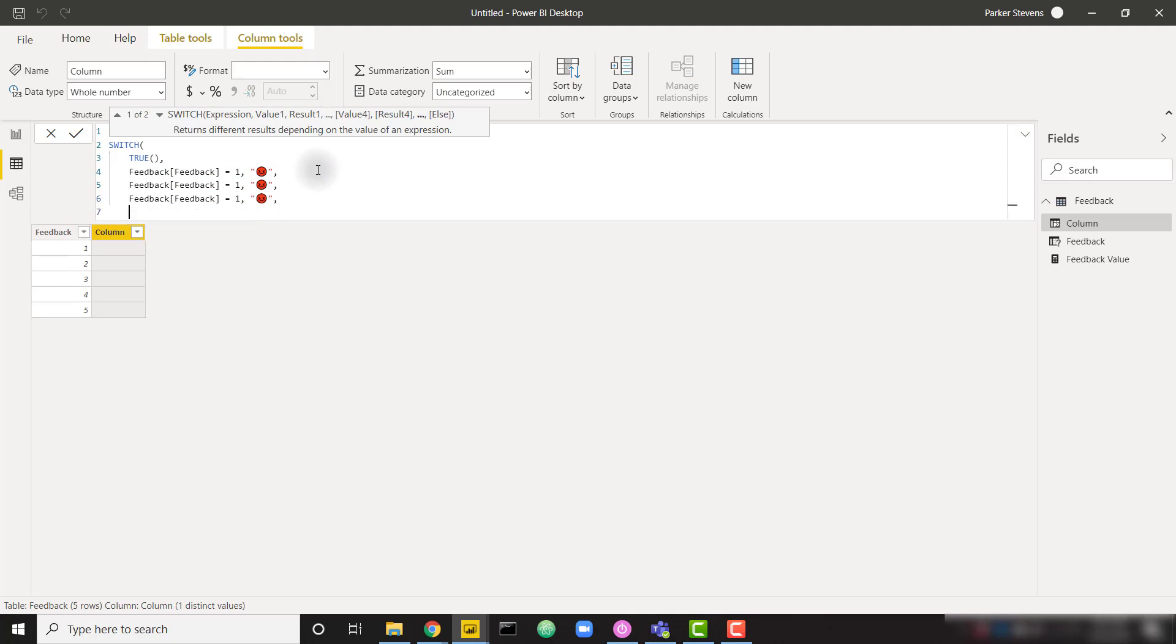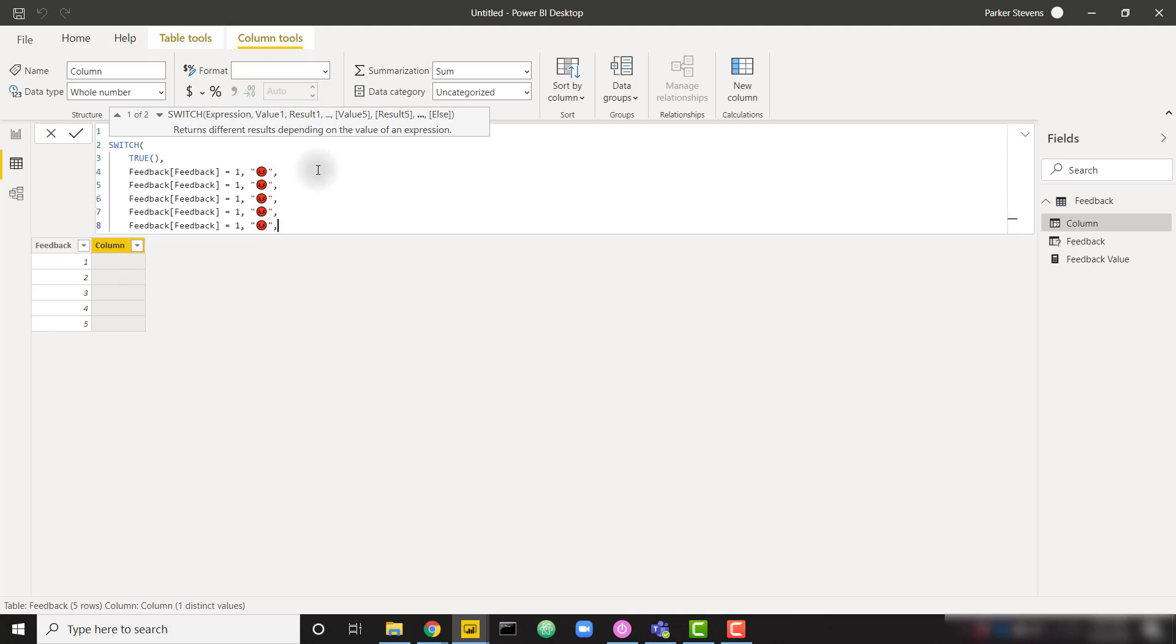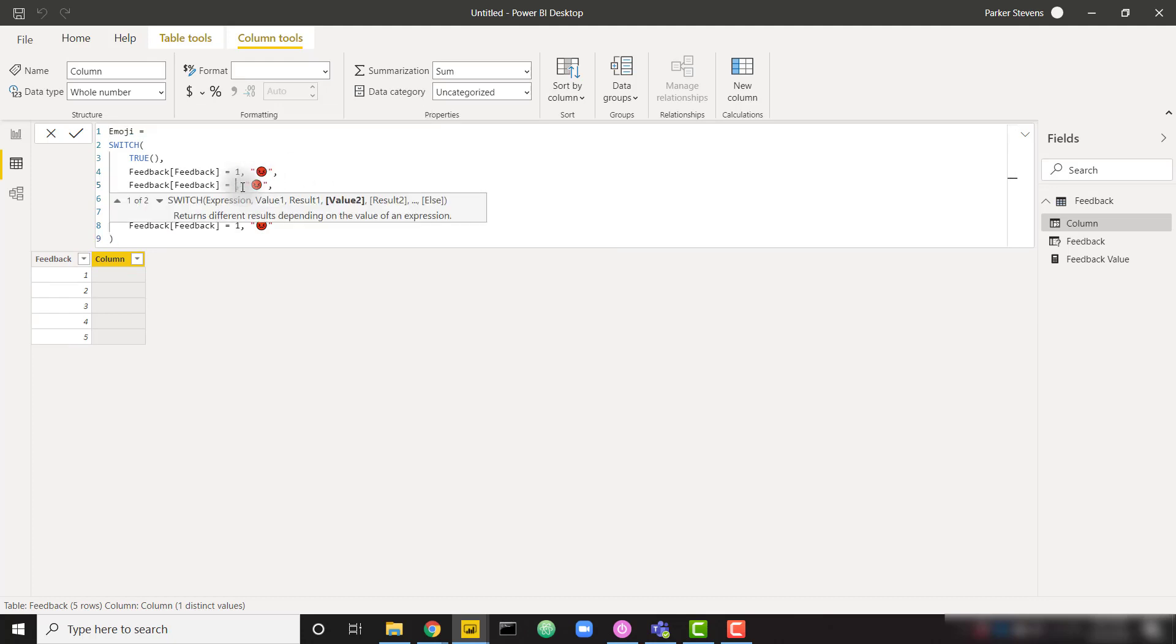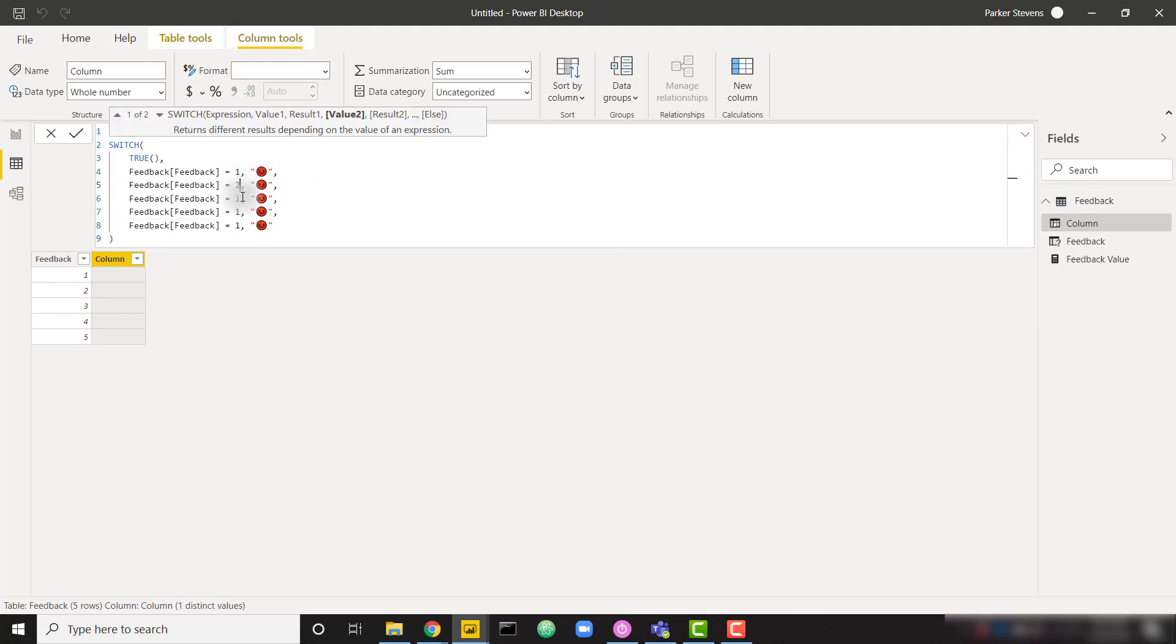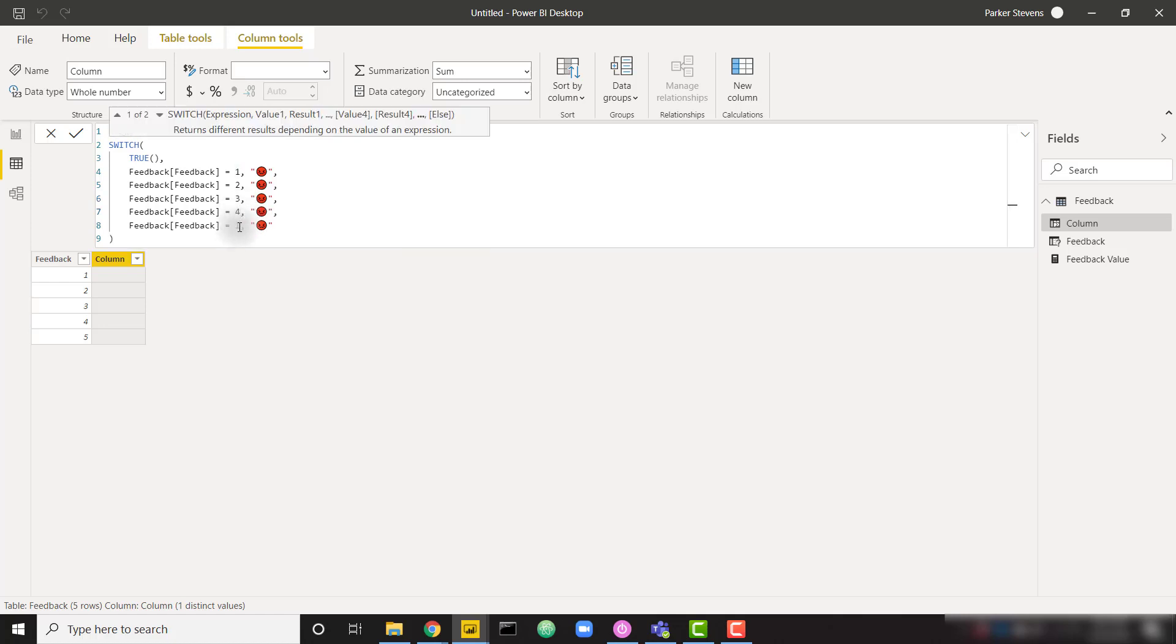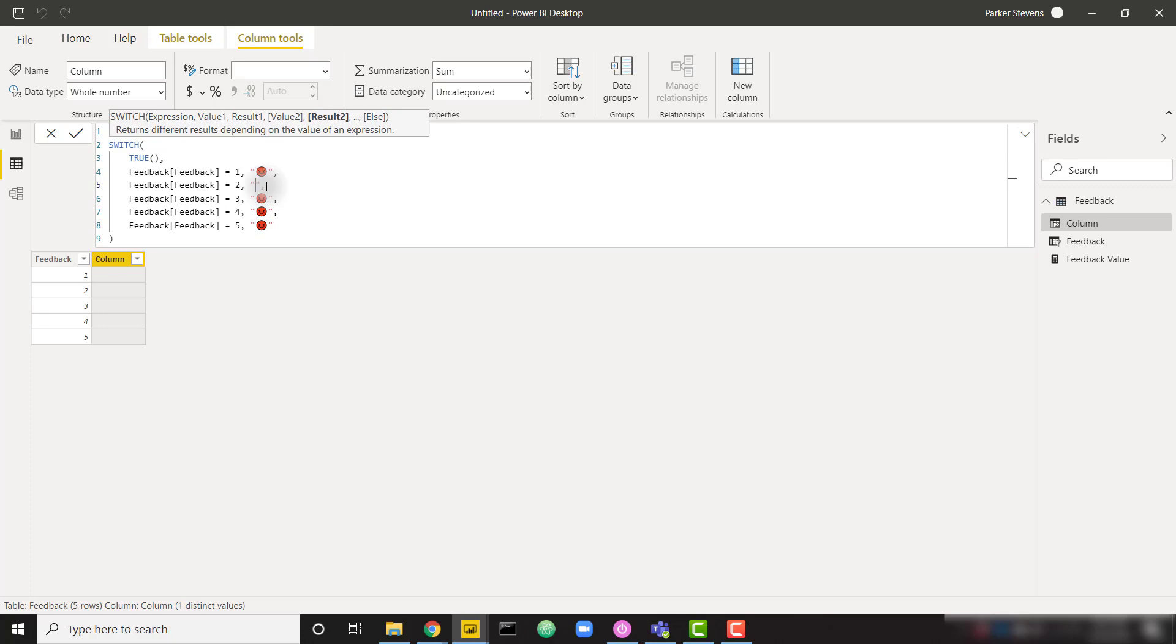Let's just paste that in, paste that in. I'll get rid of that last comma and close it off. So now when our feedback is two, and then three, and then four, and then finally five.